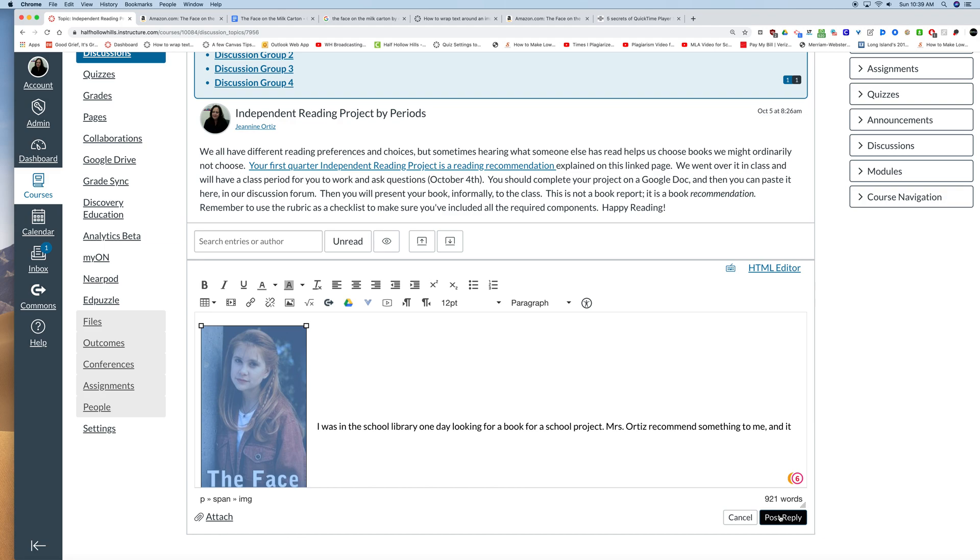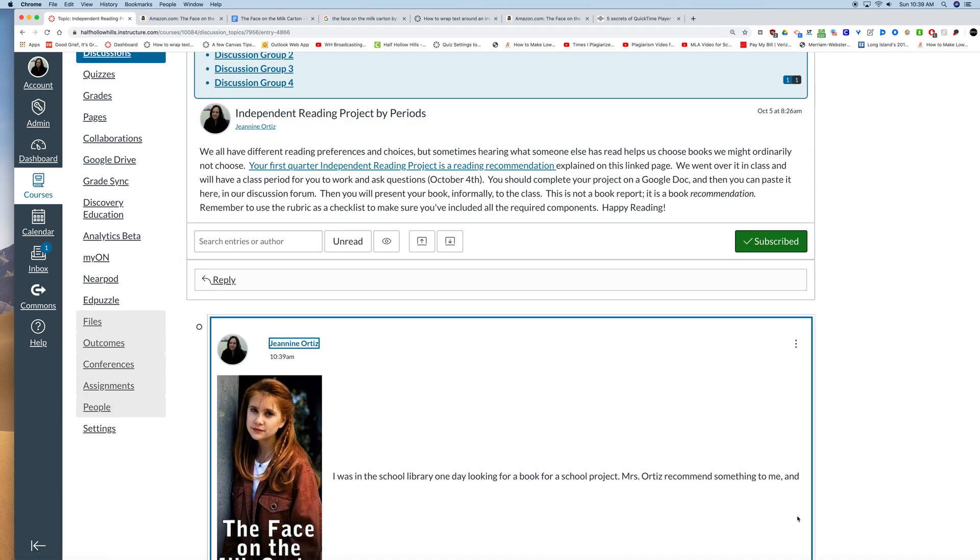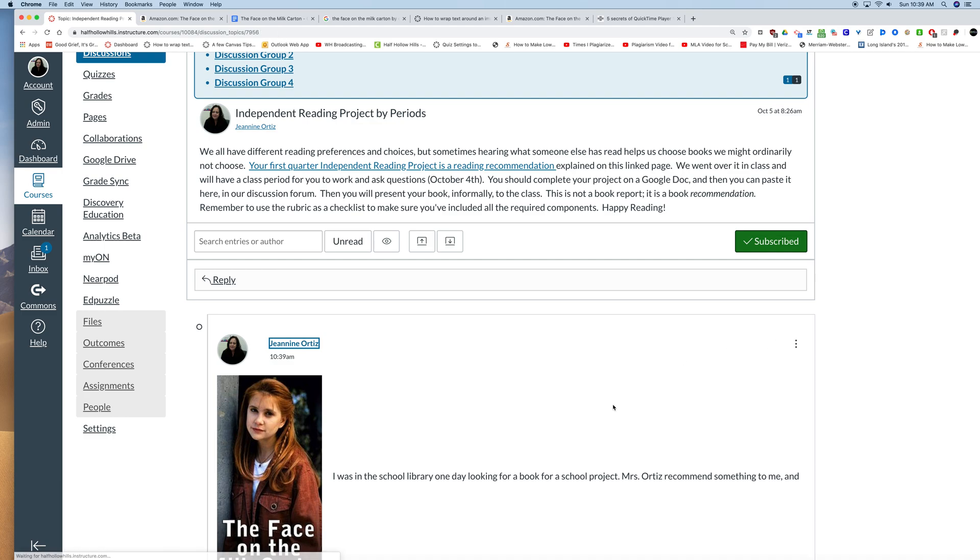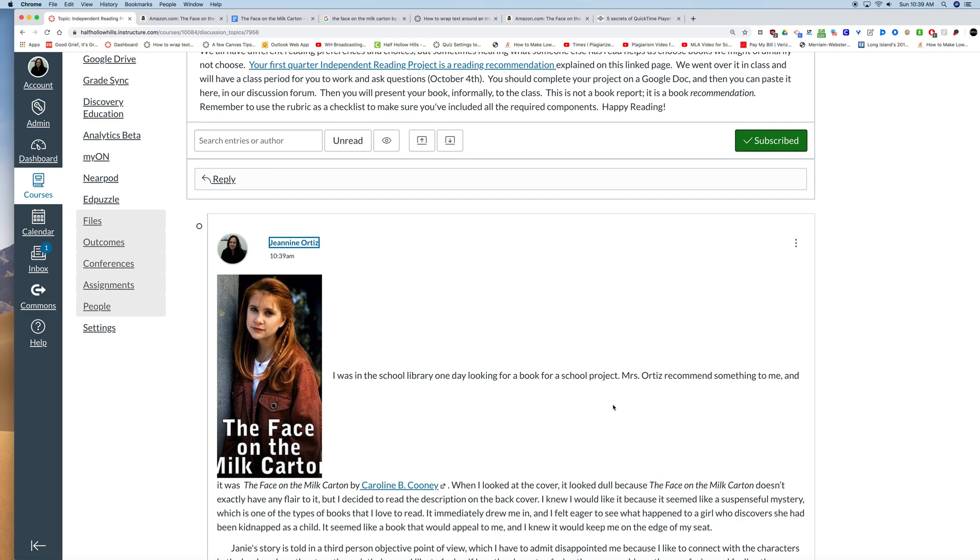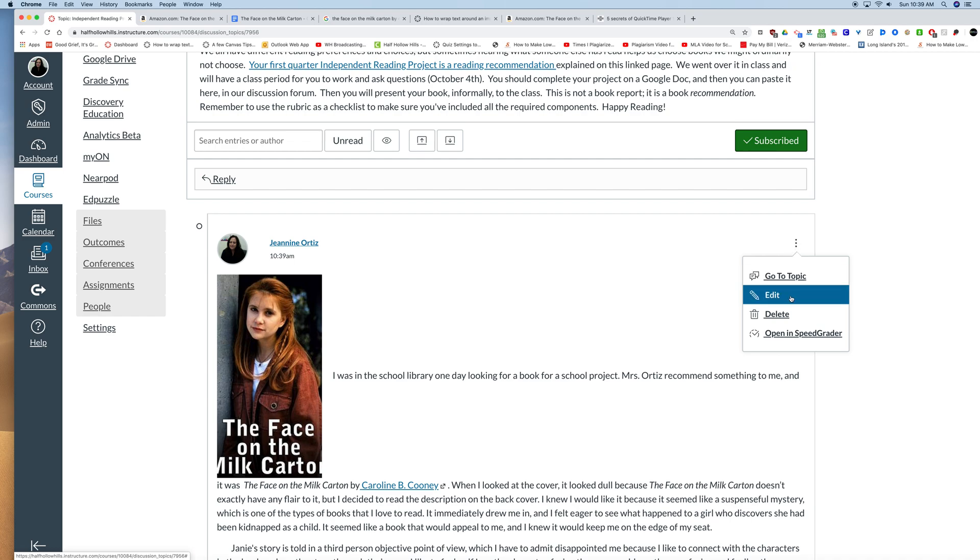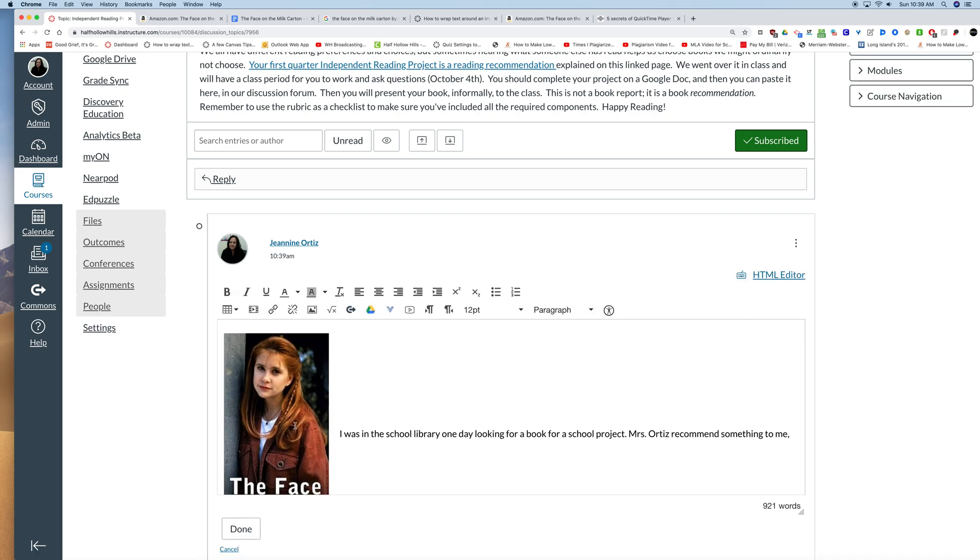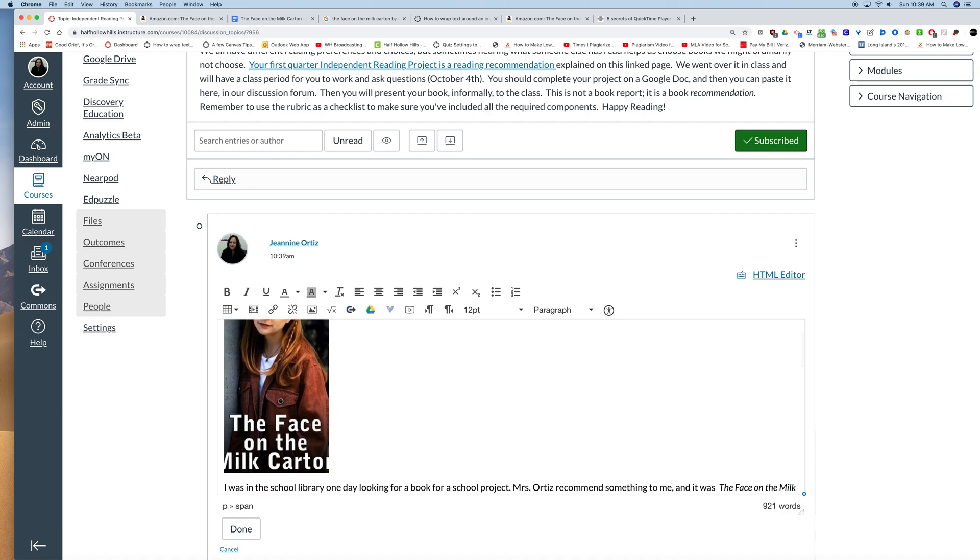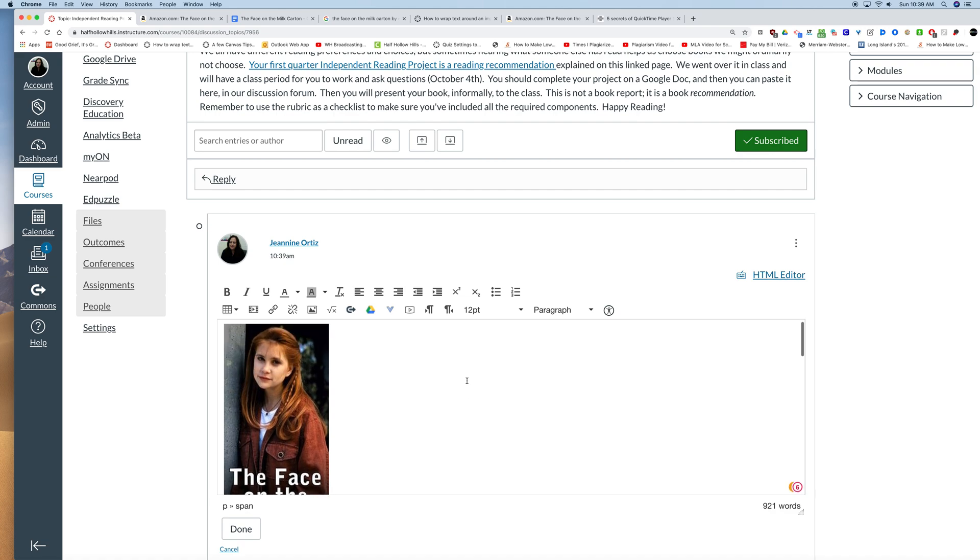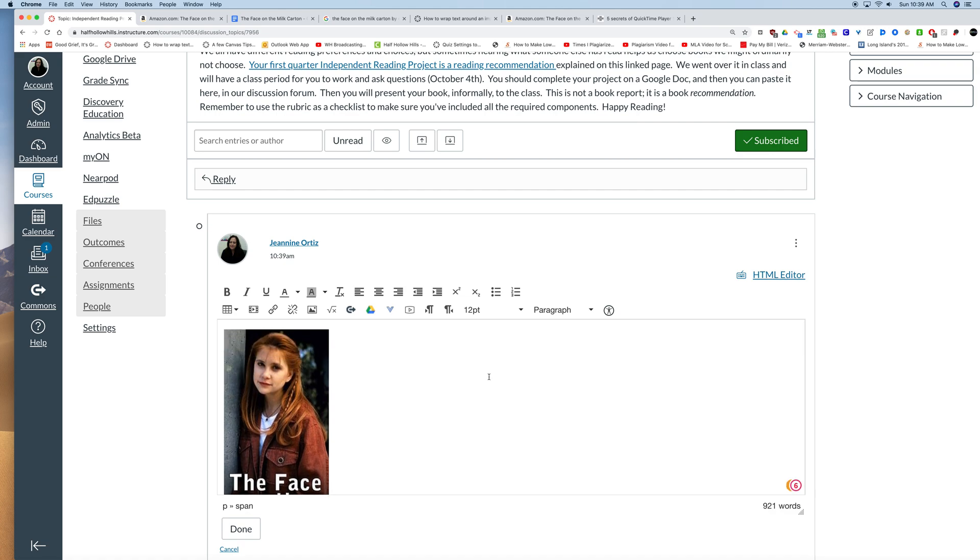But notice there's a lot of white space here because Canvas does not have a wrap text feature in the rich content editor. So I'm going to show an advanced skill to wrap the text. You do not have to do this if you don't want to. Instead you could just bring that bit of text down underneath it so it doesn't look so weird. But you will have a lot of white space which I don't like.